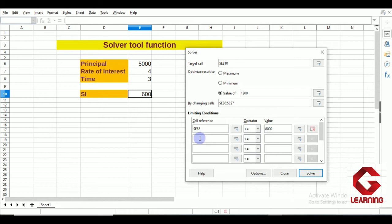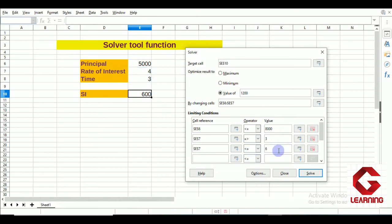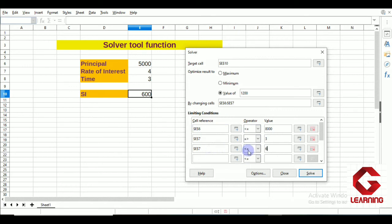Next, for the rate of interest condition: I select the cell containing rate of interest and set it to be greater than or equal to 3, and also add another condition that it must be less than or equal to 6. So in summary: cell E10 should equal 1200, changing cells E6 and E7, with E6 less than or equal to 8000, E7 greater than or equal to 3 and less than or equal to 6. With all these conditions set, I click Solve.